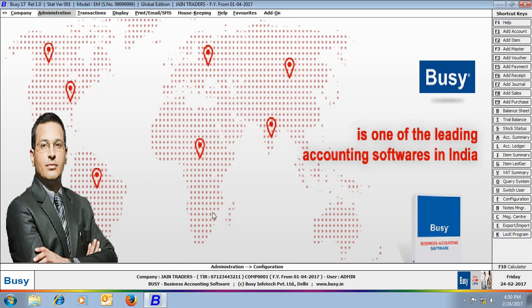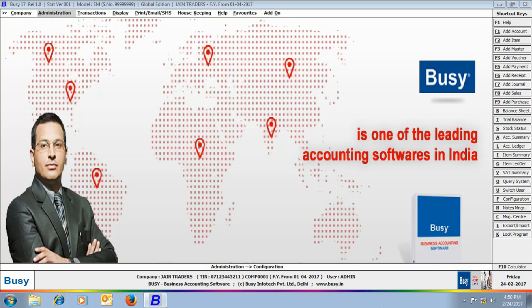Now you can see on the screen that the image you have specified is appearing as a background image in the company and the logo which you have specified is appearing at the right hand side bottom of the screen. You can double click this logo image also to specify path of any other image you want to display here in this area.